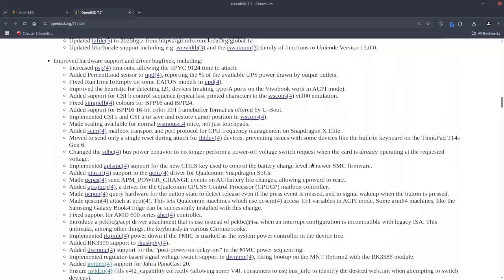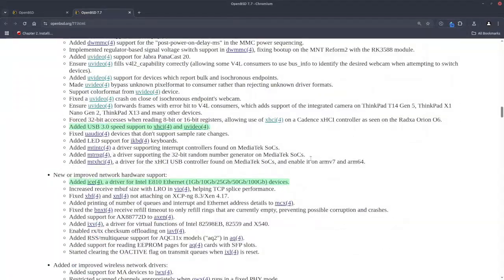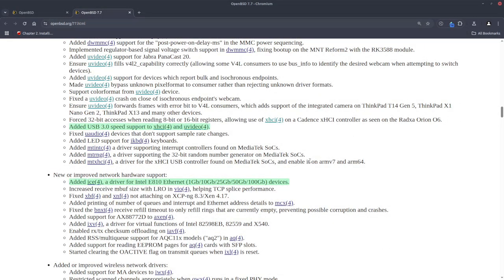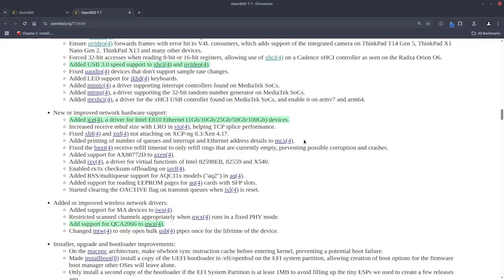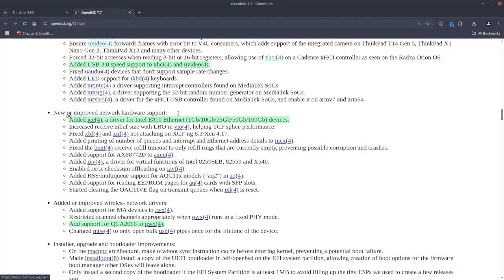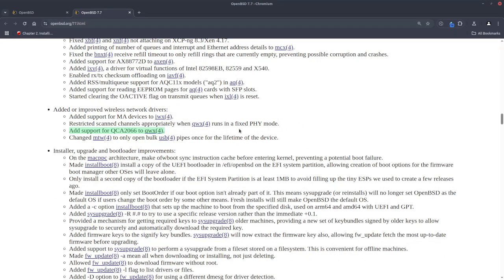Now, XHCI and UVIDEO support USB3. These are two different drivers, which is good, but let's say it's a bit late. For network driver support, we have a driver for Intel E810 Ethernet, and that's added as the ICE driver. Also on the Wi-Fi side, we have support for Qualcomm ATH12K, and this one is added to the QWX driver, which is a step forward again.